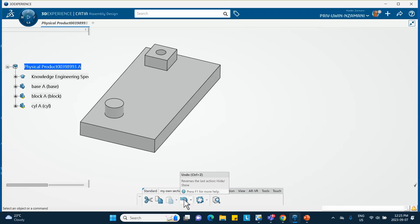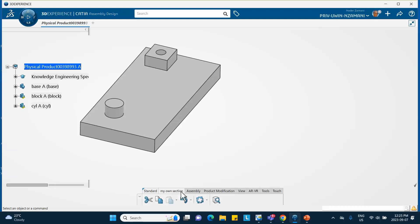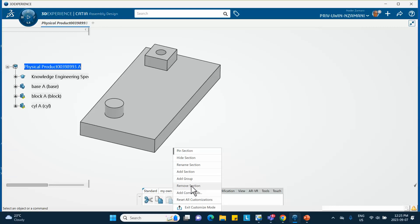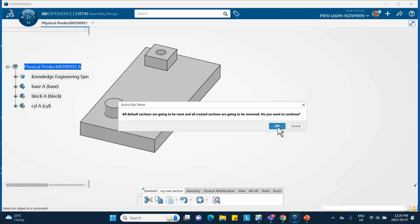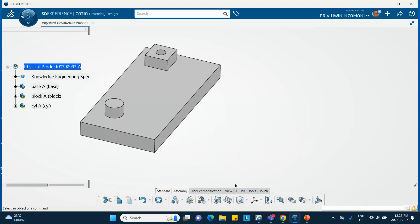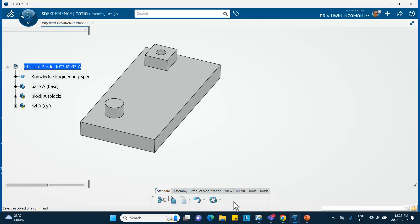If you decide you don't want the customization, right-click and enter Customize Mode, then right-click on the section and choose 'Remove Section', or choose 'Reset All Customizations'. If you say 'Reset All Customizations', everything you added yourself will disappear. Click OK and the section is gone.